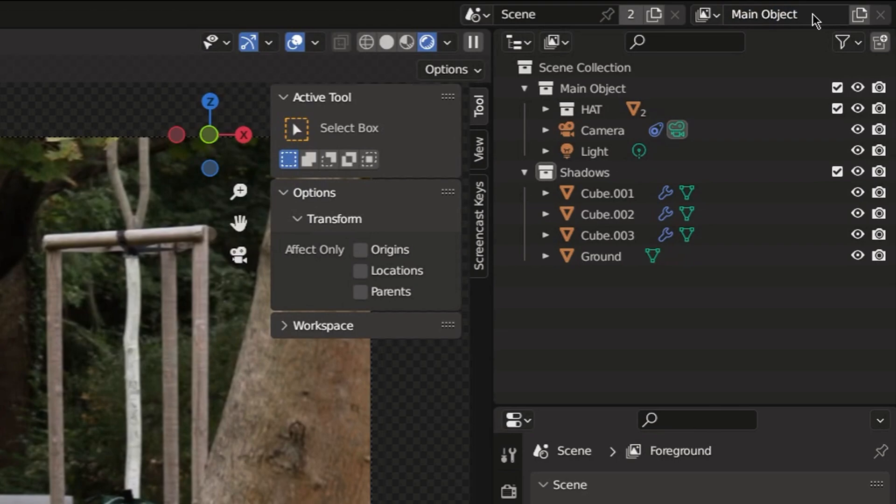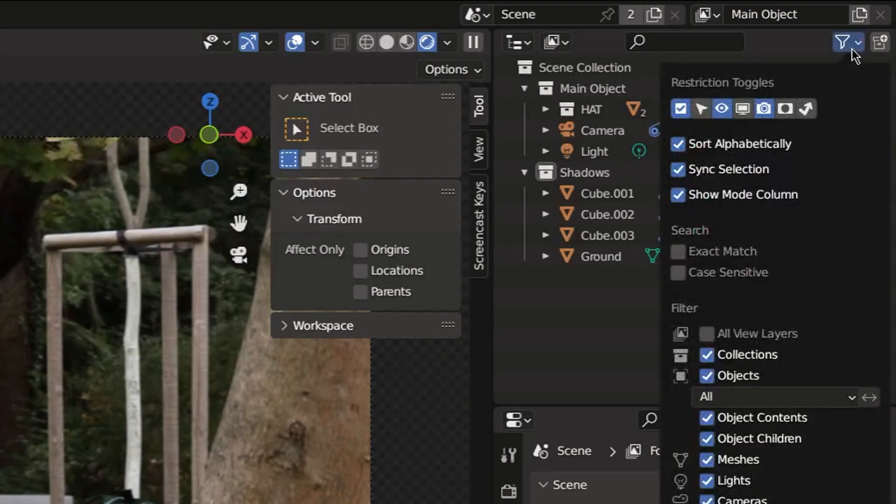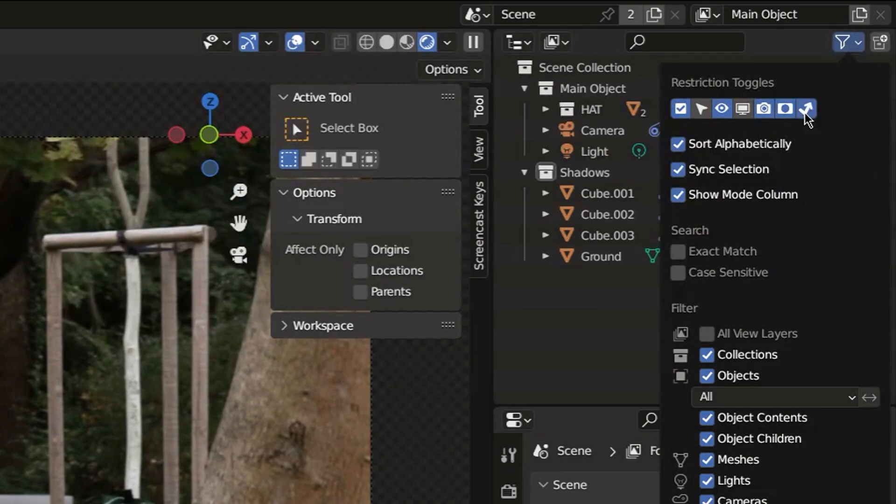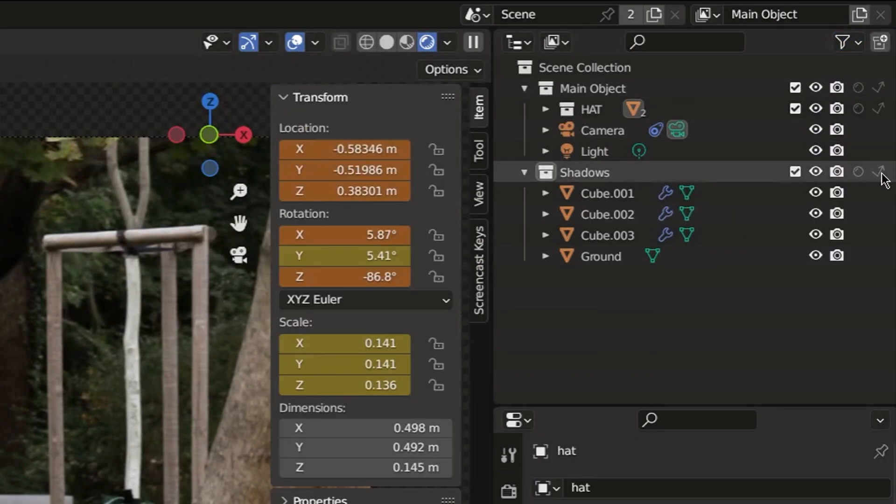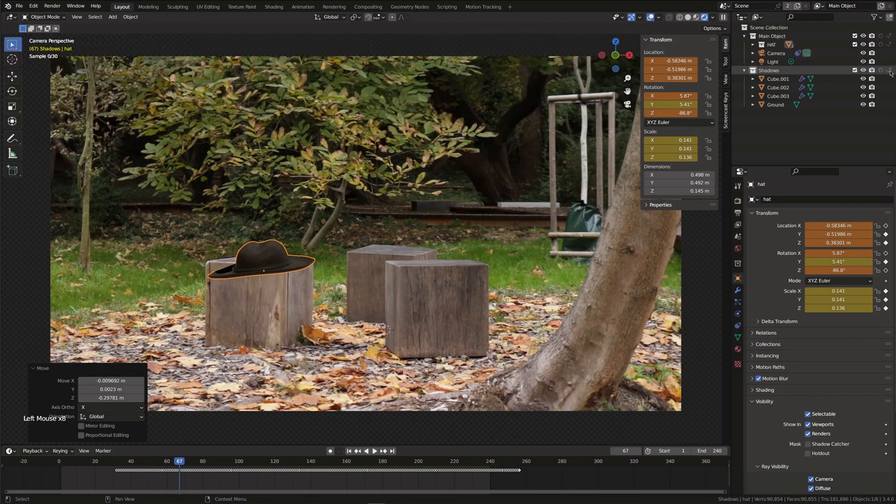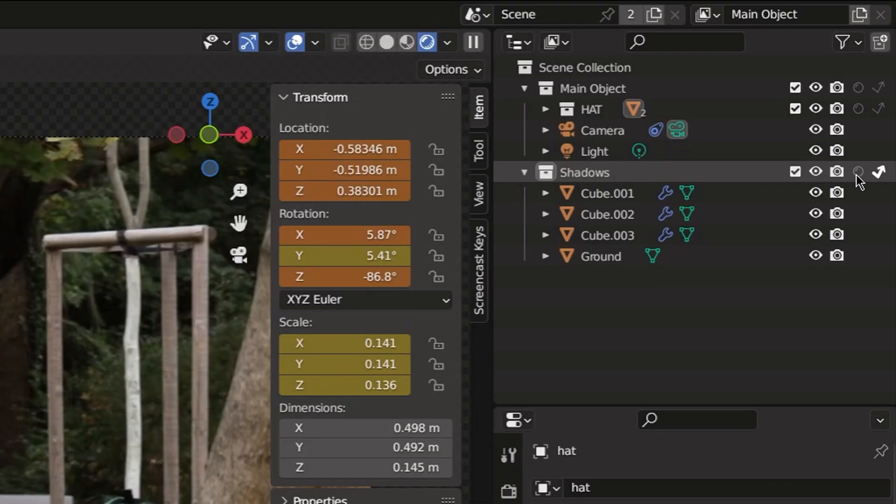In the first view layer I want to see only the hat. Go to this filter icon and click on the holdout and indirect only switches so we can see them. Set the shadows collection to show as indirect only. This way we'll only see the hat in this view layer.